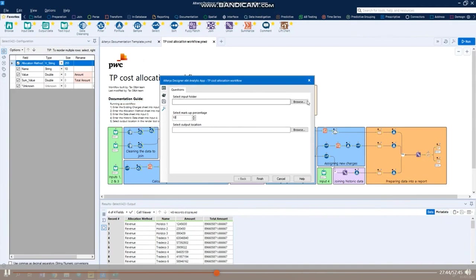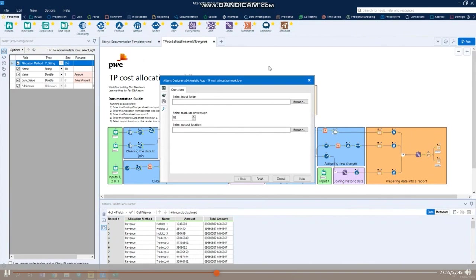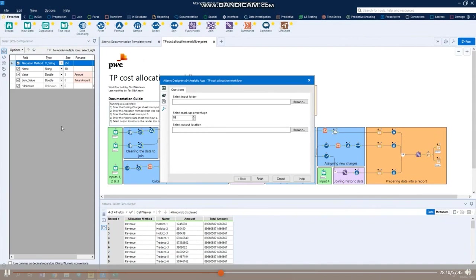All you need to do is select the input location where the data is stored, select the markup percentage you want to apply to the calculations, and then choose where you want to save your outputs. When you select finish, the app will run the workflow behind the scenes, and it takes about 10 seconds to produce the outputs. Using the app makes this whole process even easier to run, and also means you can dynamically interact with your workflow without needing to go back into it.